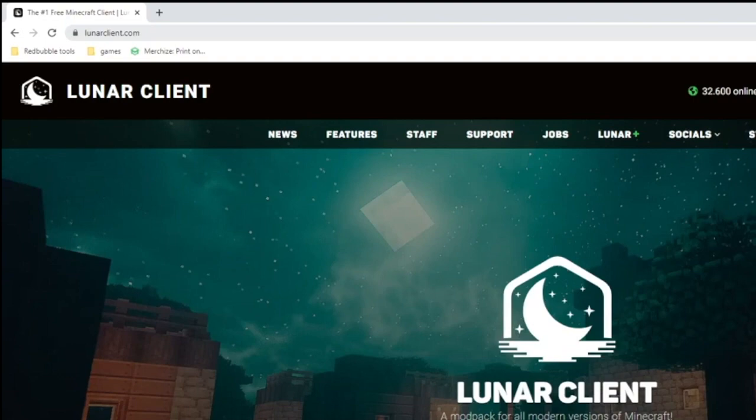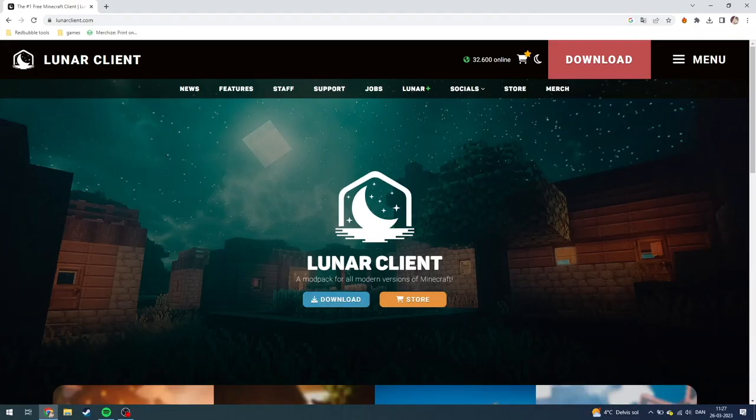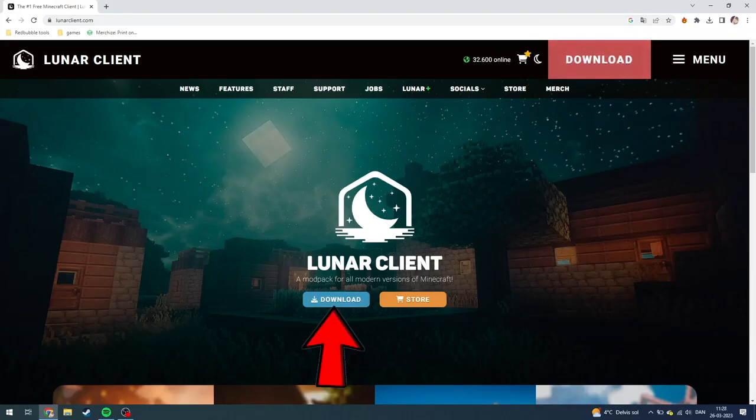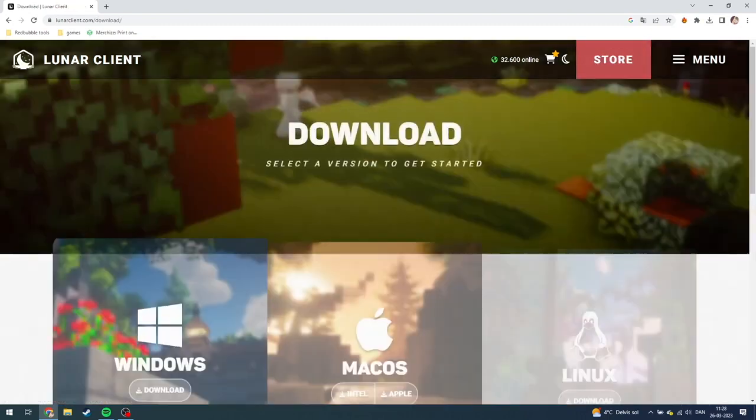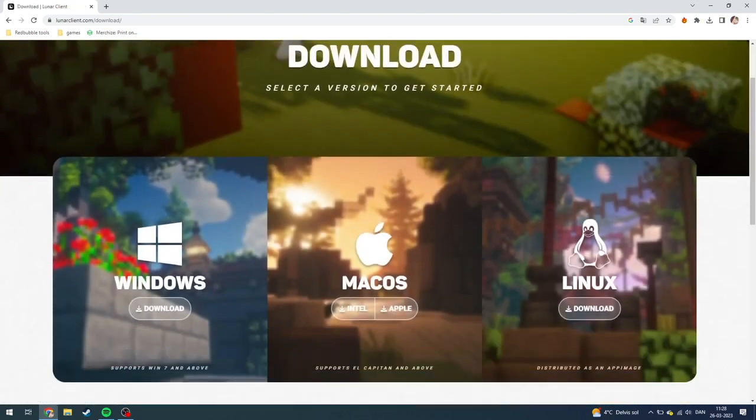I'll also put a link to it down in the description. From here you need to either click the download button up here or the download button down here. I'm just going to click it down here.